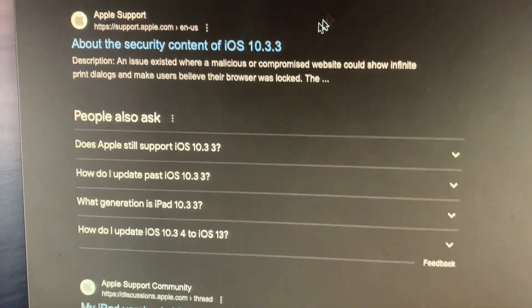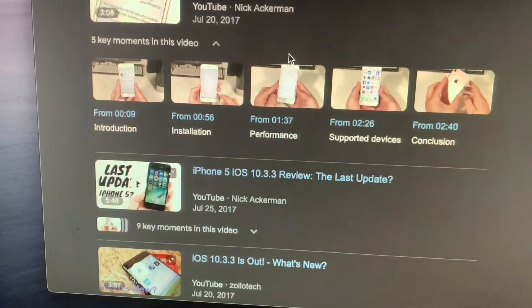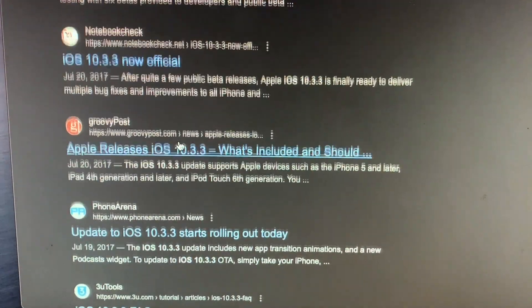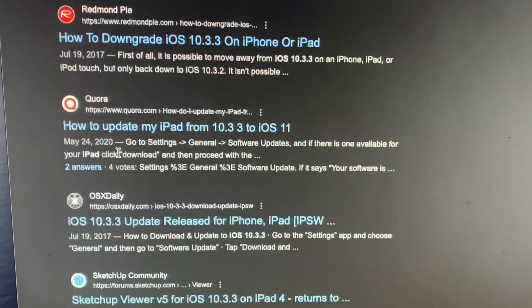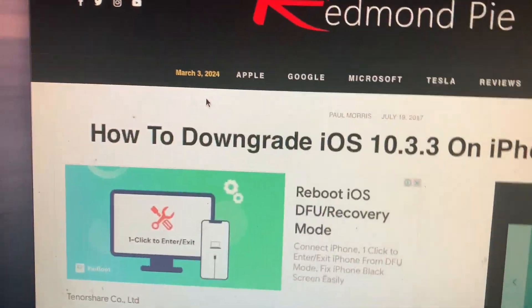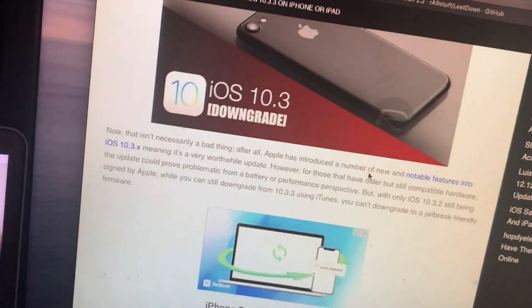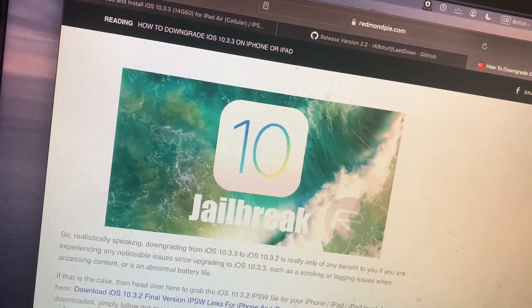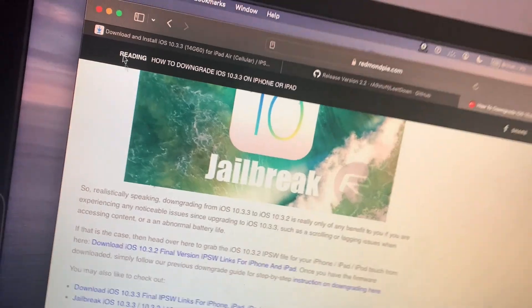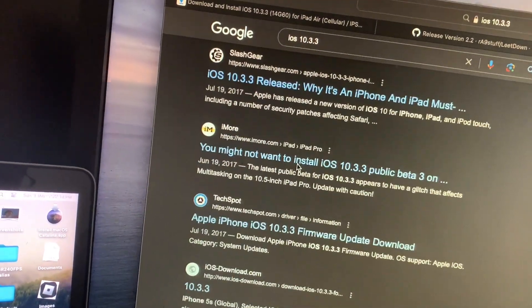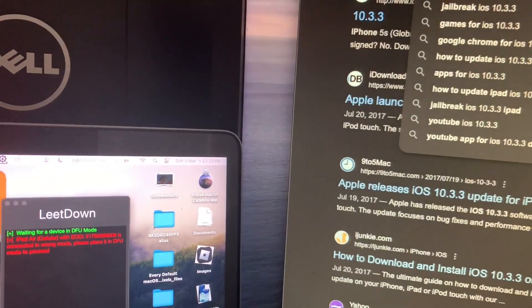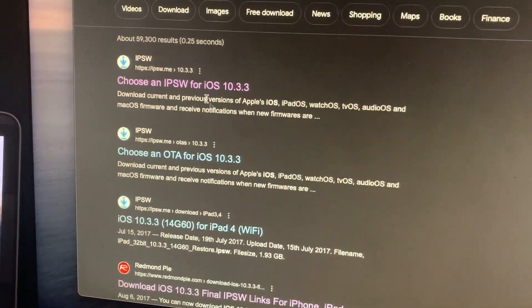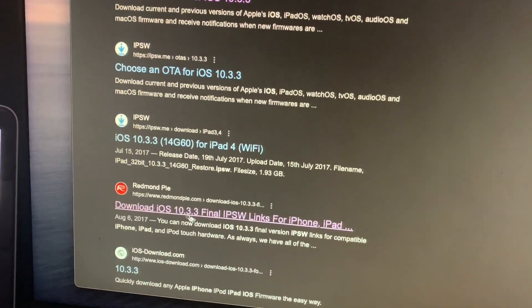Instead you should search iOS 10.3.3, hit enter. There you go, 10.3.3. Then you will download the update. If you scroll down enough, you'll find a Redmond Pi. There you go, how to downgrade iOS 10. The IPSW from Redmond Pi, this is the full 2.44 gigabytes.